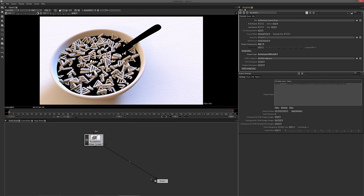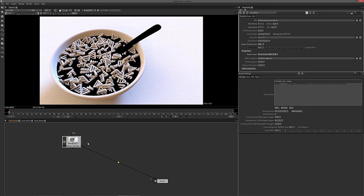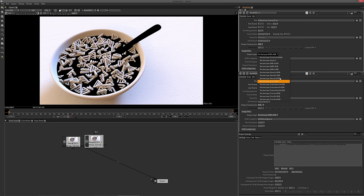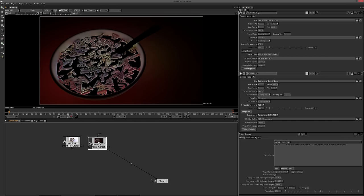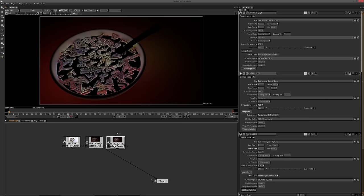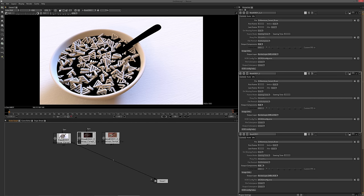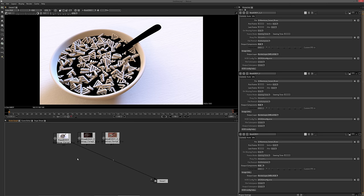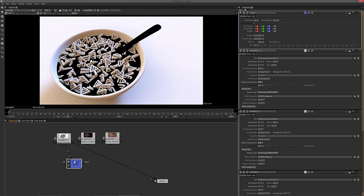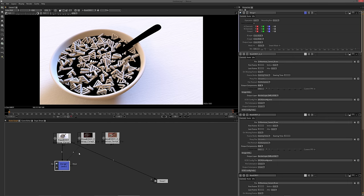Let's start with the diffuse passes. First we have our diffuse direct, which is all of the direct light onto our diffuse surfaces. If I copy and paste this node, I can do the same thing and select the indirect pass — you can see this is all the indirect light. I'll copy and paste again and select the color node. I like to hold down Control and make these little dot nodes, which work really well for organizing your scene.